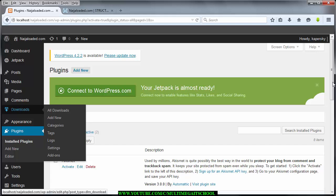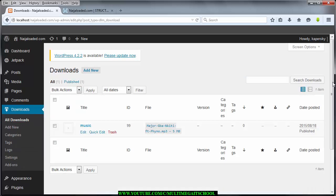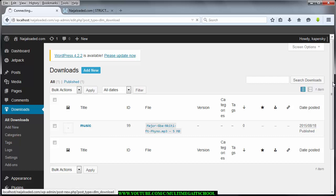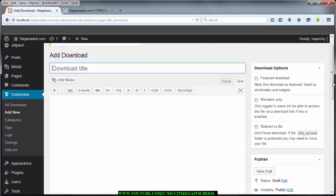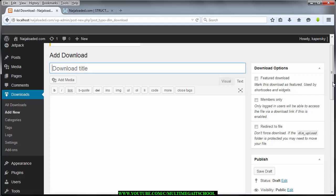Let me click on All Downloads so I can show you a preview. I've already added a file here. There are two ways to add a new downloadable file: by clicking Add New. When you click on All Downloads you see a list of all your downloadable files, and Add New takes you to the page where you add new downloads.